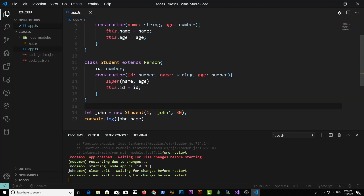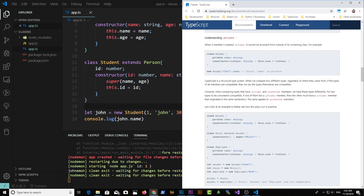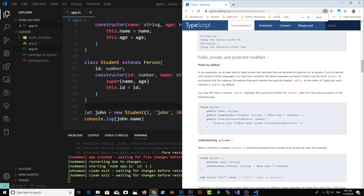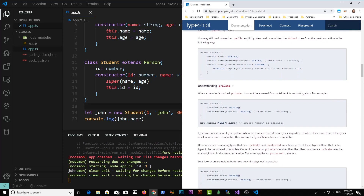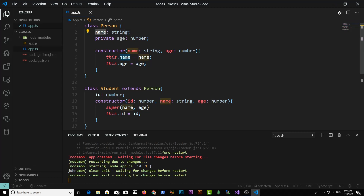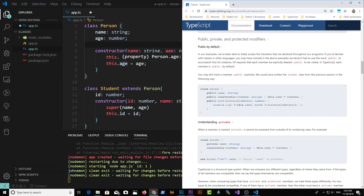Next up, we're going to talk about modifiers: public, private, and protected. I want to show you the documentation — looking at documentation makes it easier to explore more about the technology you're learning, and it's always the best place to go for details. Here we have public, private, and protected modifiers. When you define a property, by default it has the modifier set as public. You can define private and protected modifiers yourself.